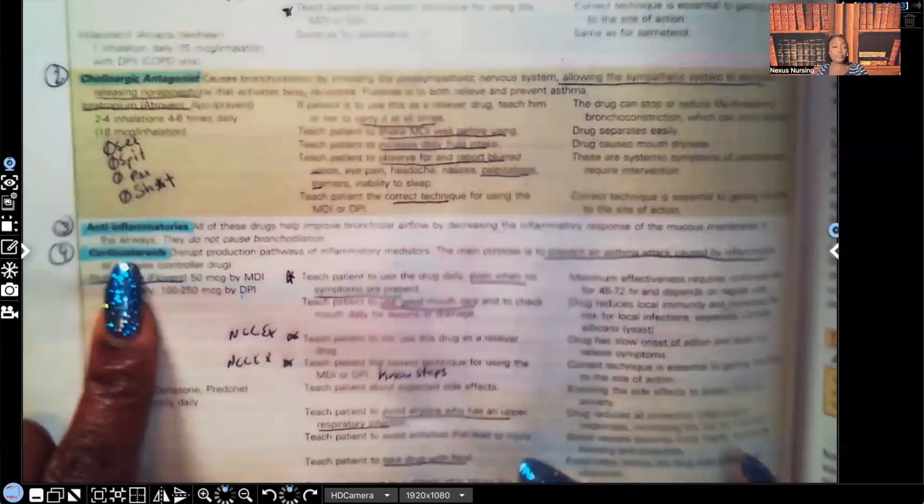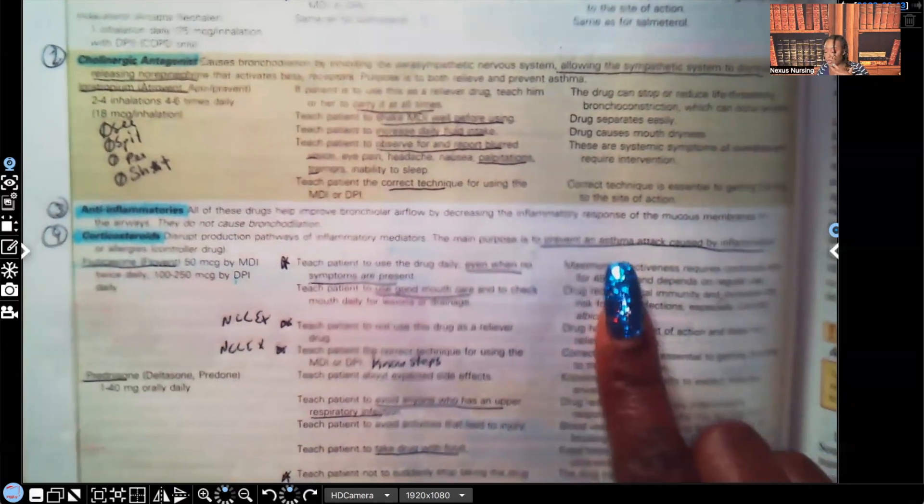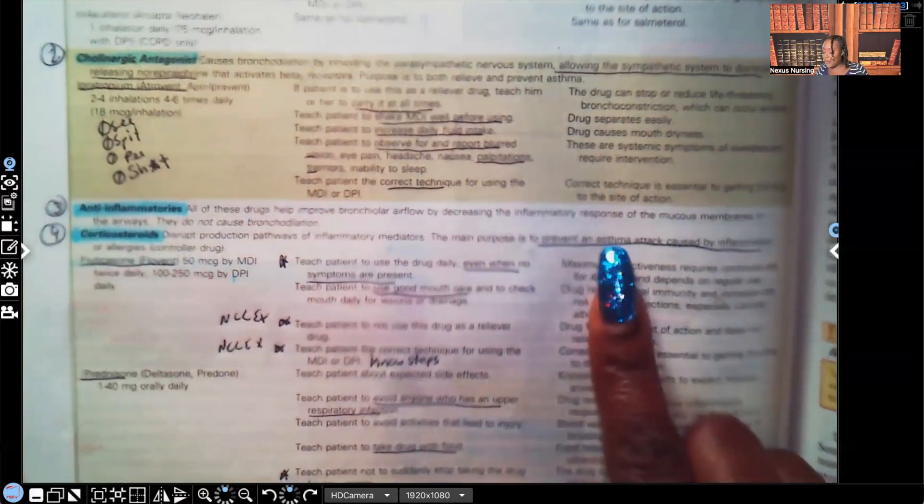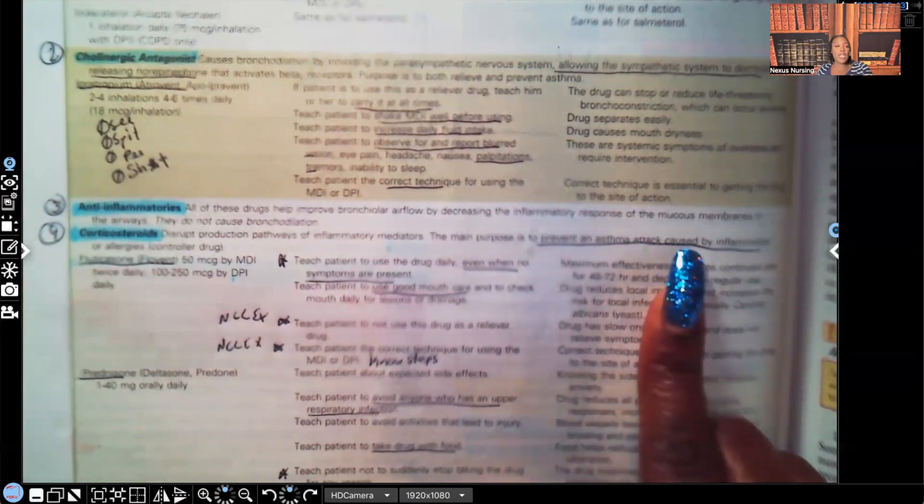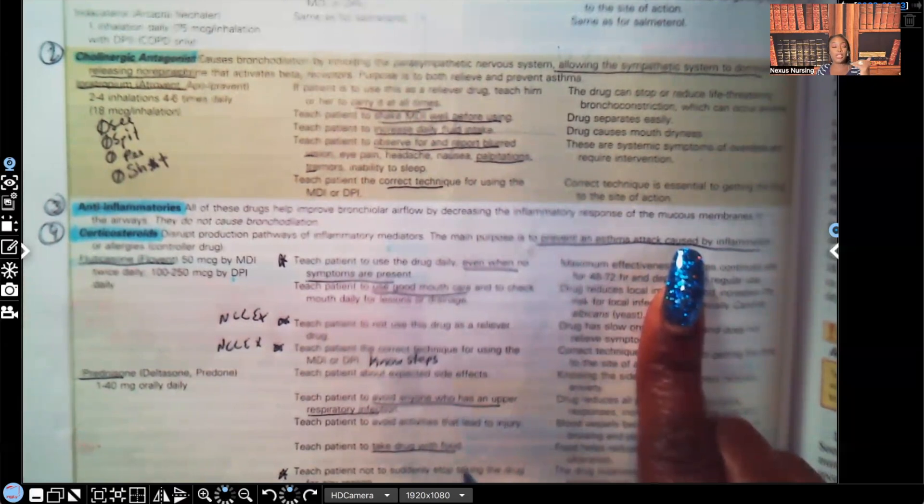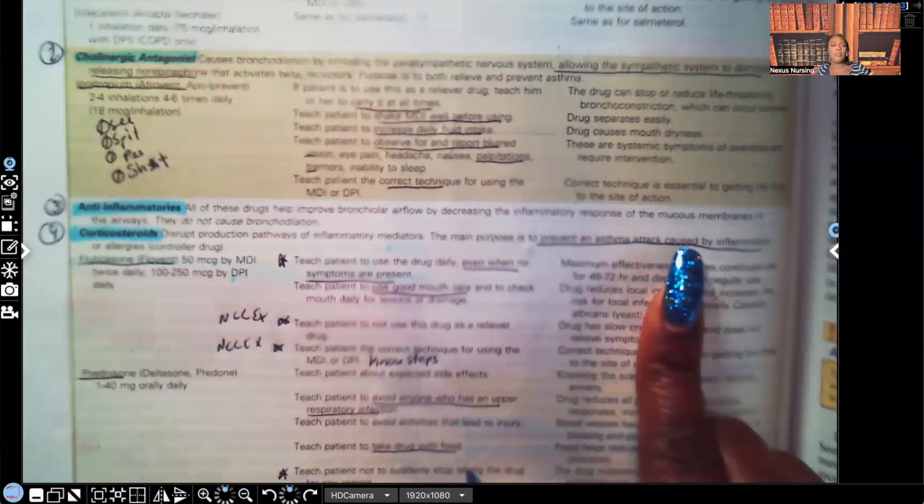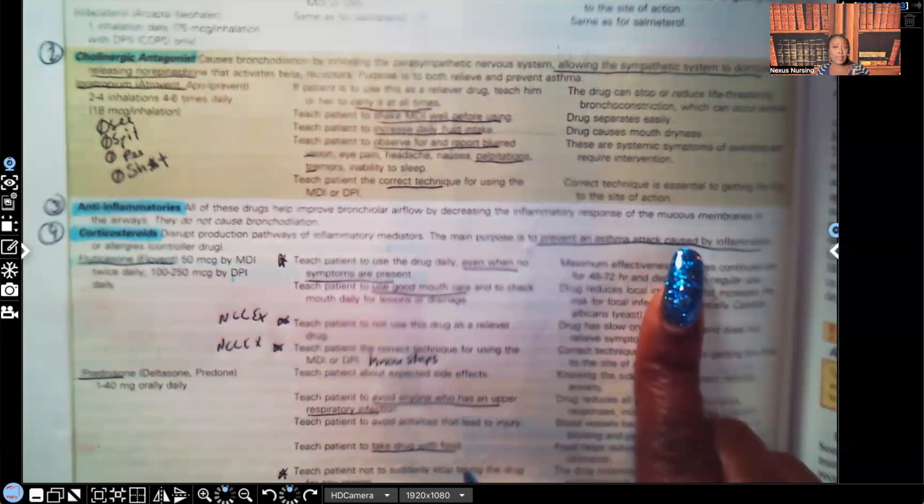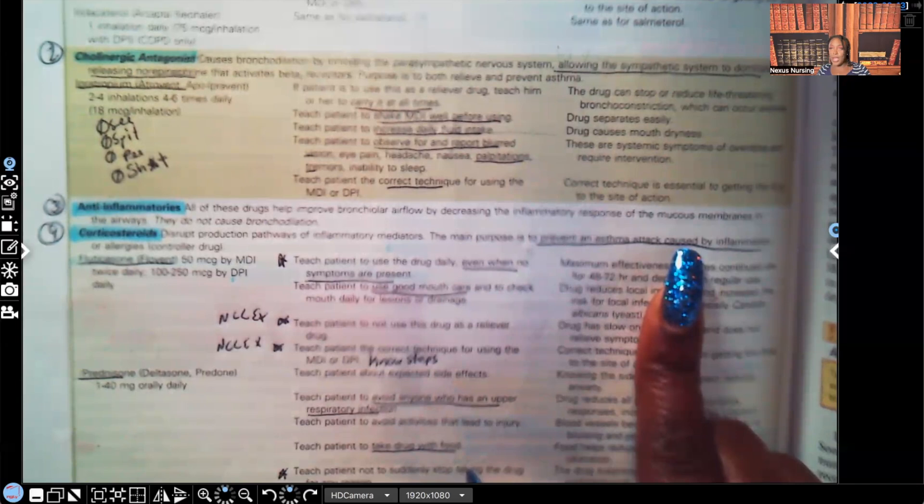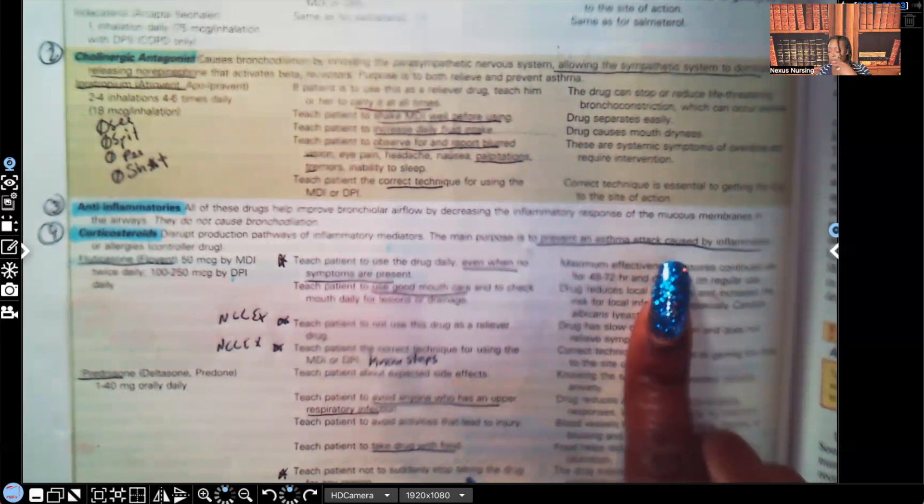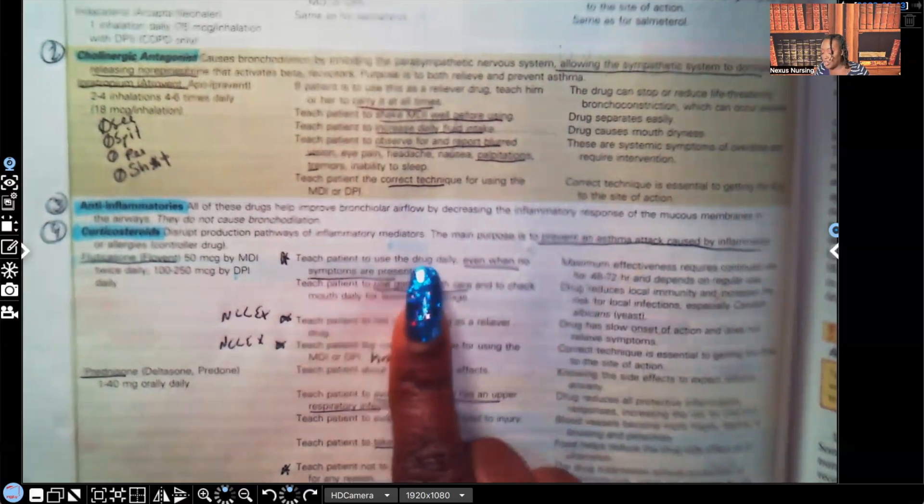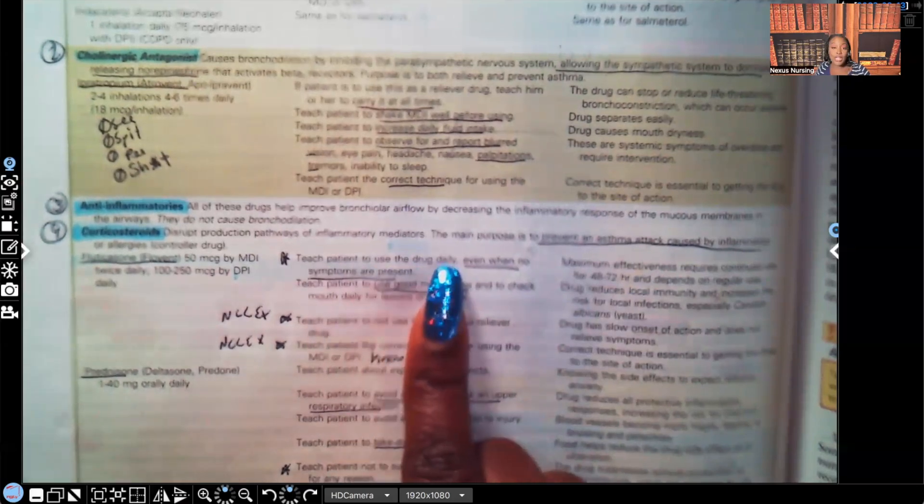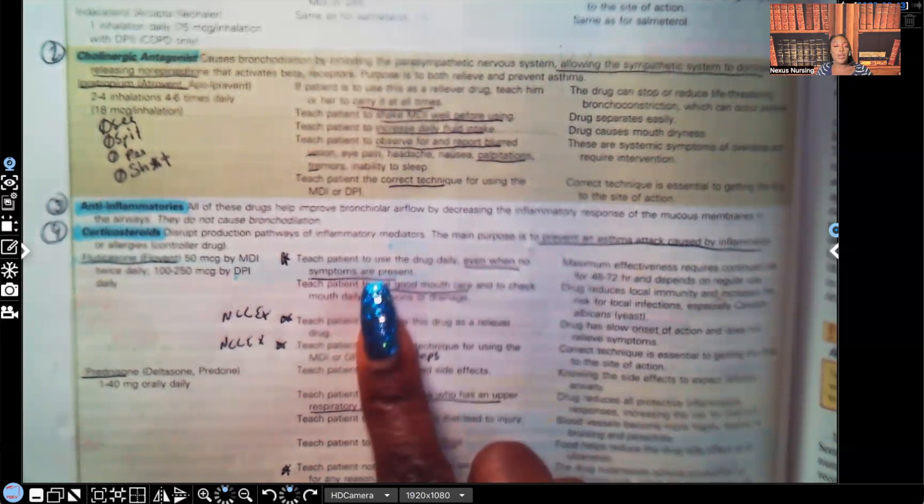Number four, are corticosteroids such as fluticasone. What do the corticosteroids do? They prevent an asthma attack that's caused by inflammation. Now, I've talked to you guys about steroids a million times, so you know off-rip when it comes to steroids, we're going to be concerned about a couple things. We're going to be concerned about signs and symptoms of infection. We're going to be concerned about mouth care or hygiene, especially because they are going to be inhaling this medication. We're going to be teaching them good mouth care. Let's take a look at nursing intervention. It says, teach the patient to use the drug daily. Look at this. Even when no symptoms are present.